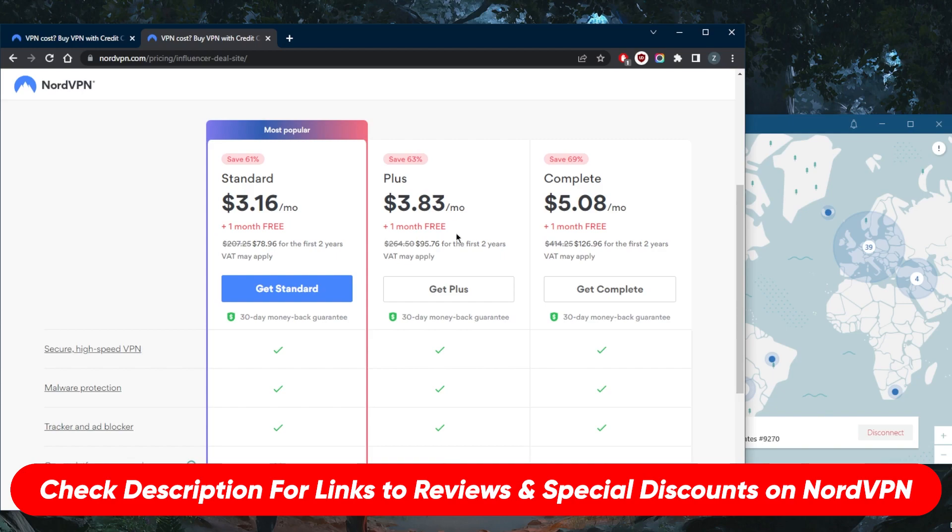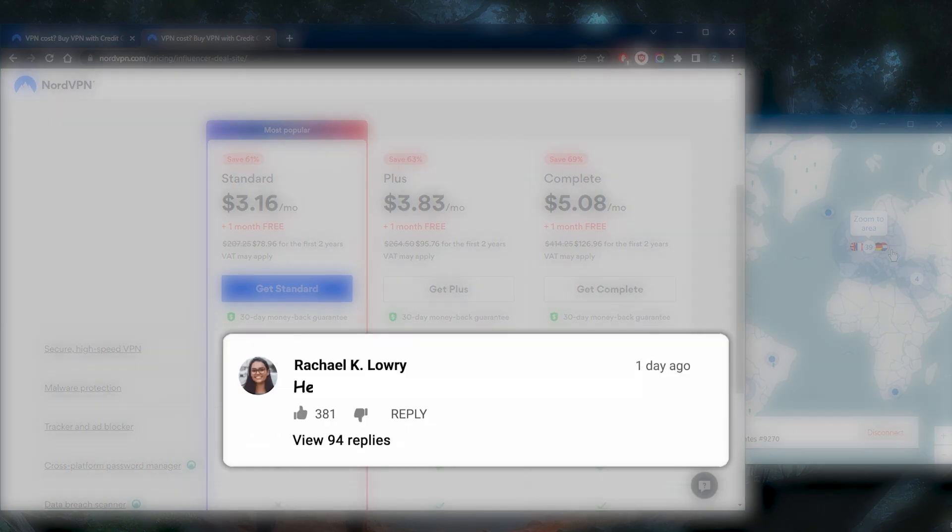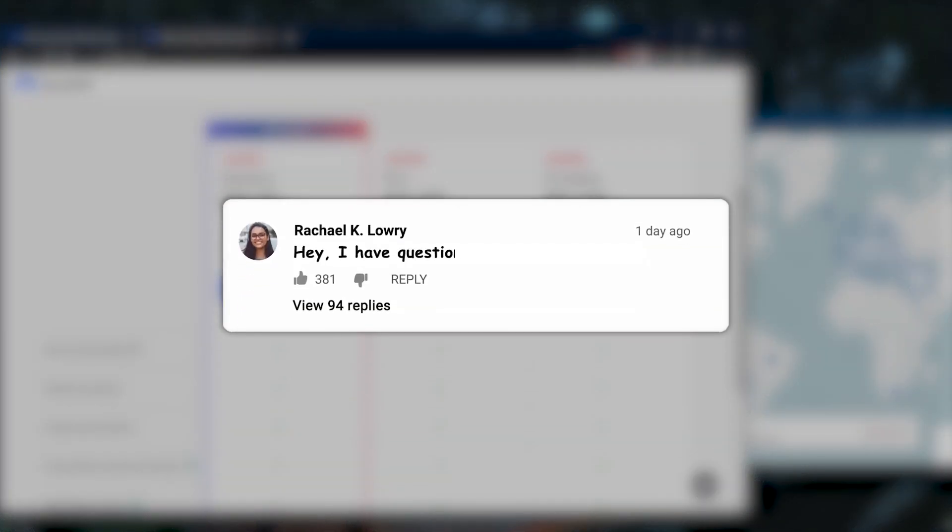full review in the description down below if you'd like to learn more about NordVPN's privacy policy, speed, streaming and torrenting capabilities, as well as security and features. Comment below if you have any questions. I'll be able...